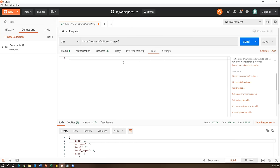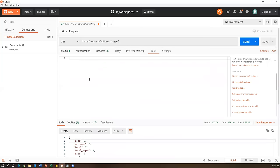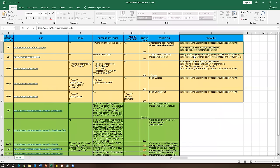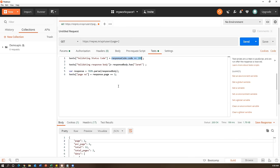For this request I'm going to add validation points in the Tests tab. The first validation is for the status code. The syntax is: pm.test('description', function() { pm.response.to.have.status(200); }). Here 'test' is a keyword, the string is just a description where you can also put a test case ID, and the actual validation is checking that the response status code equals 200.